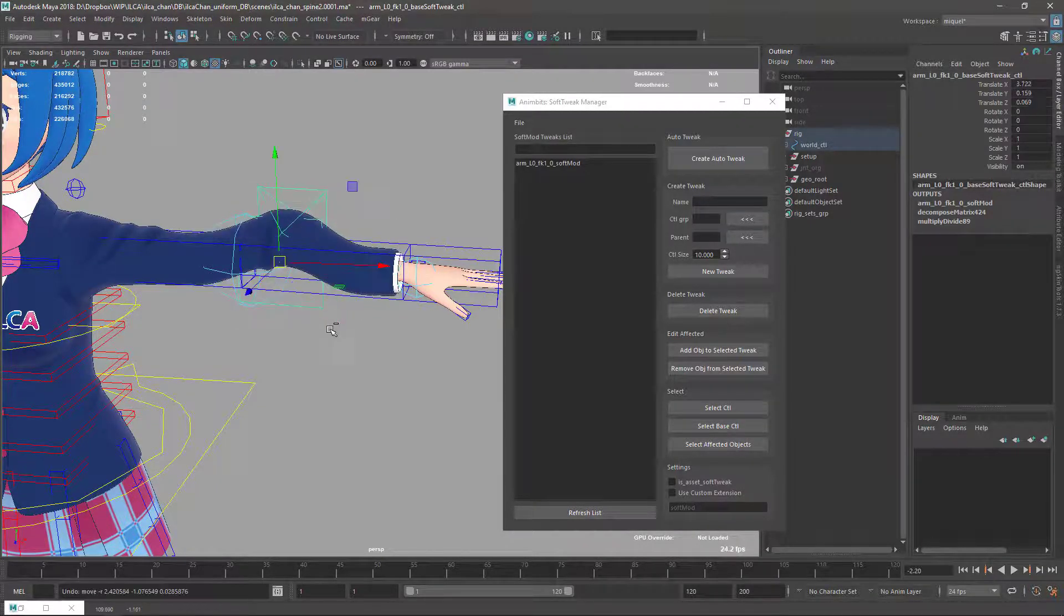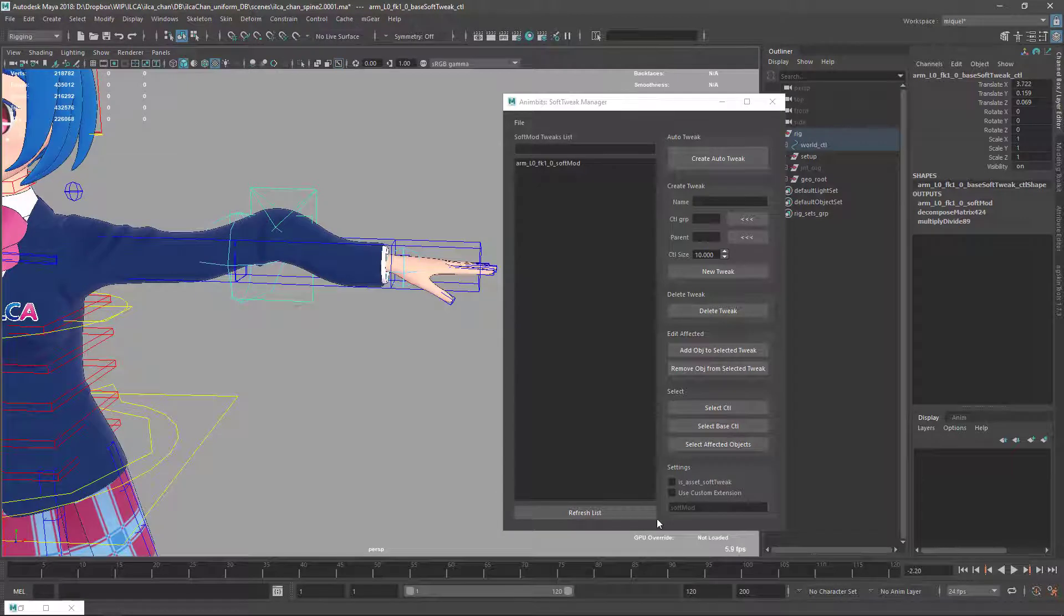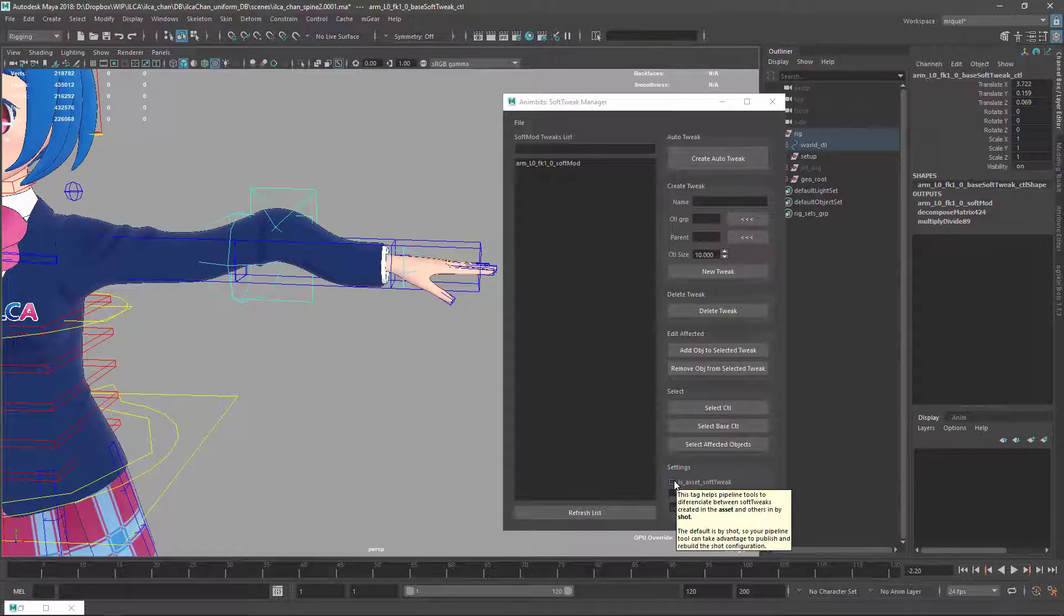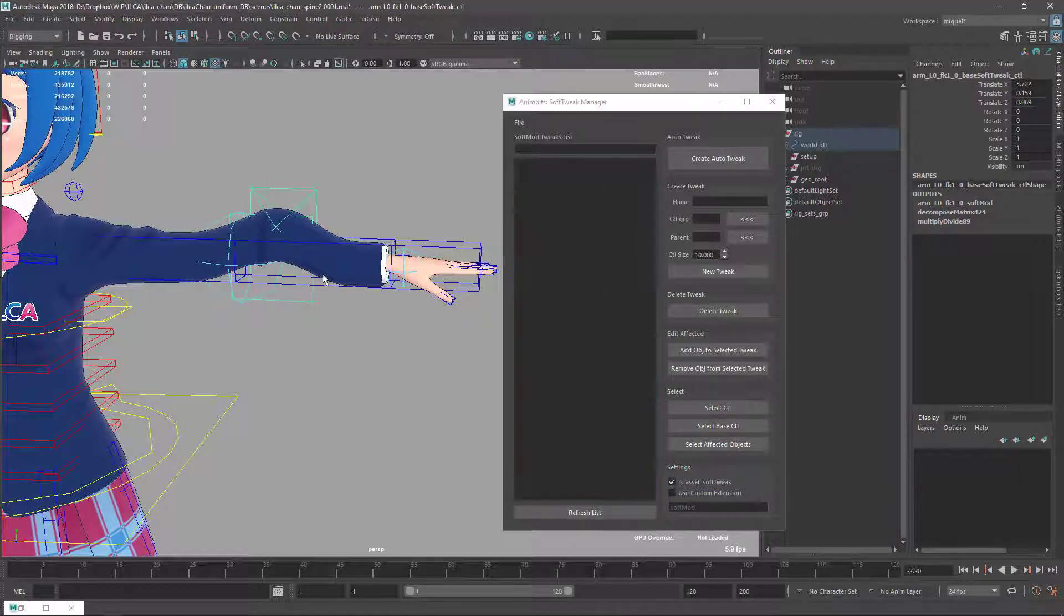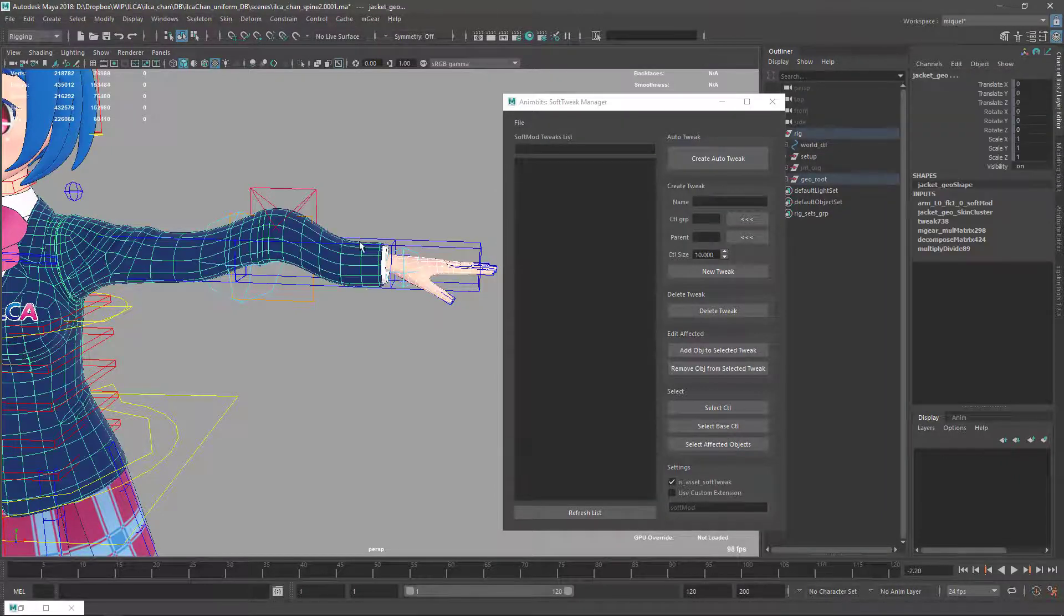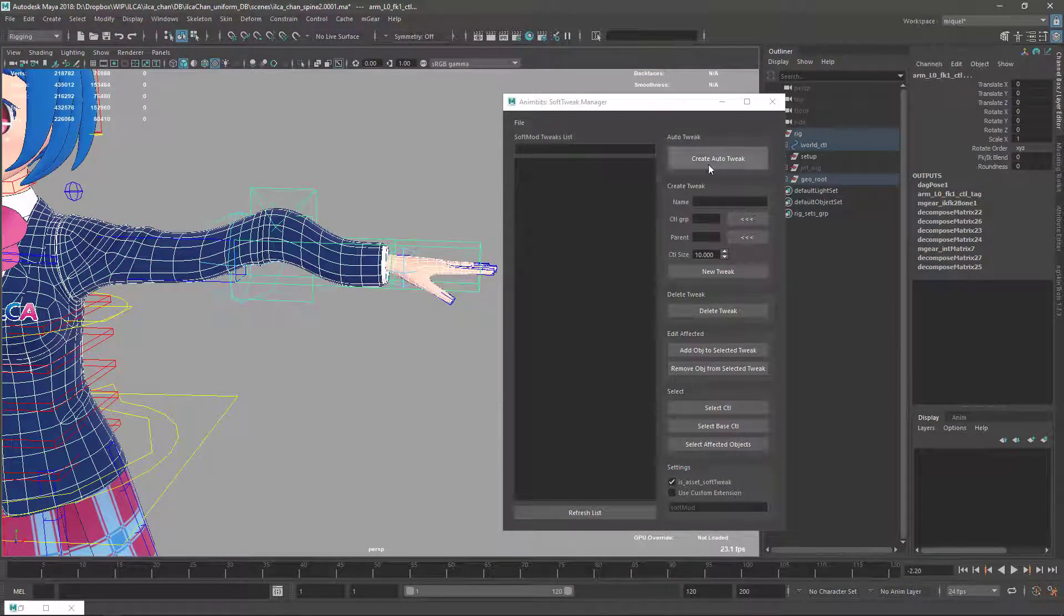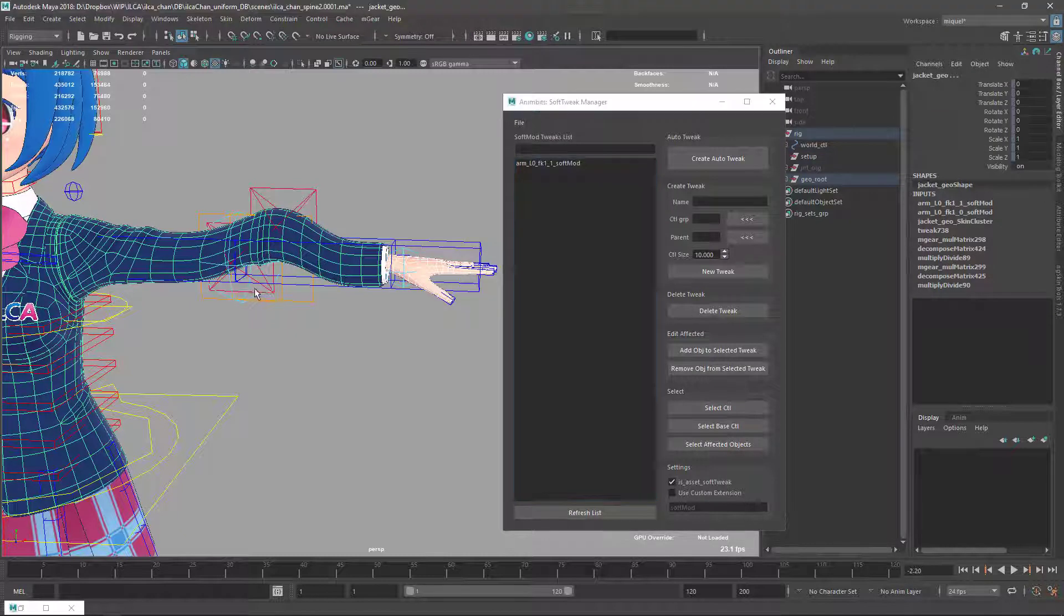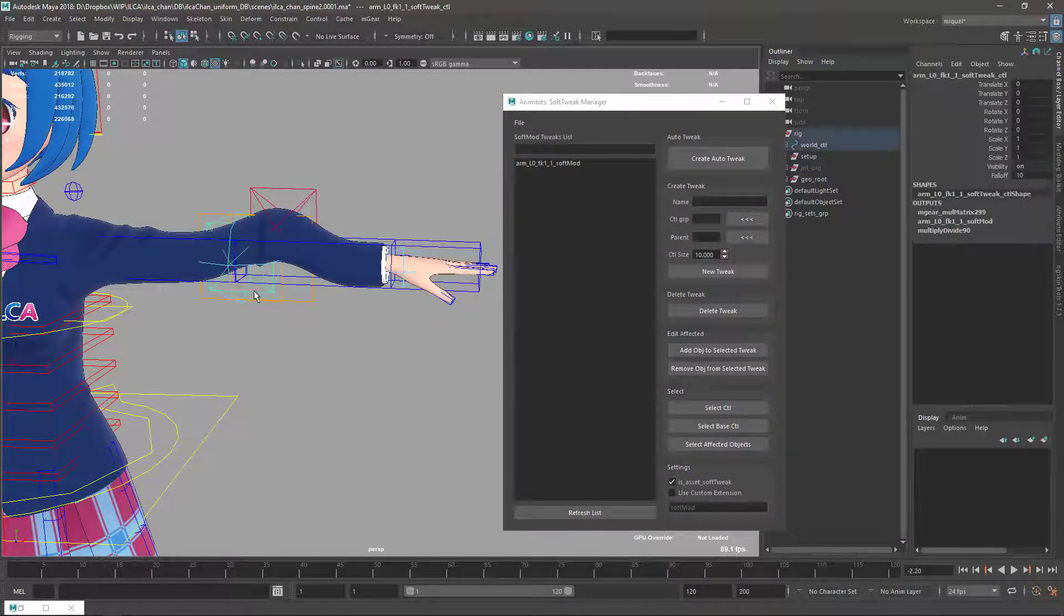But sometimes you want to have this embedded in the asset itself always by default. In this case you need to check 'is an asset soft tweak.' You see the filtering has changed. Now it doesn't change anything or do any special configuration at all, just flagging this as an asset soft tweak.